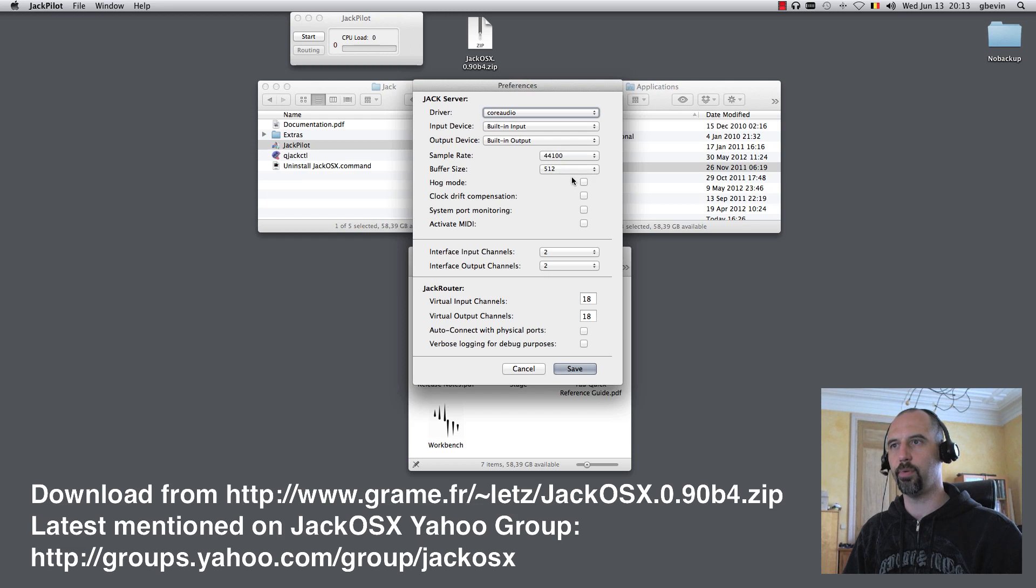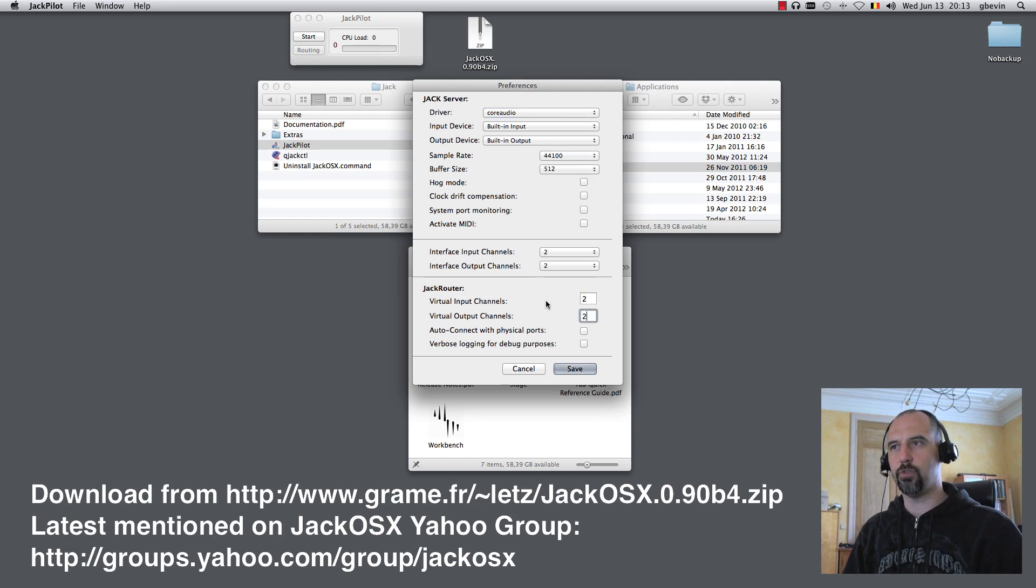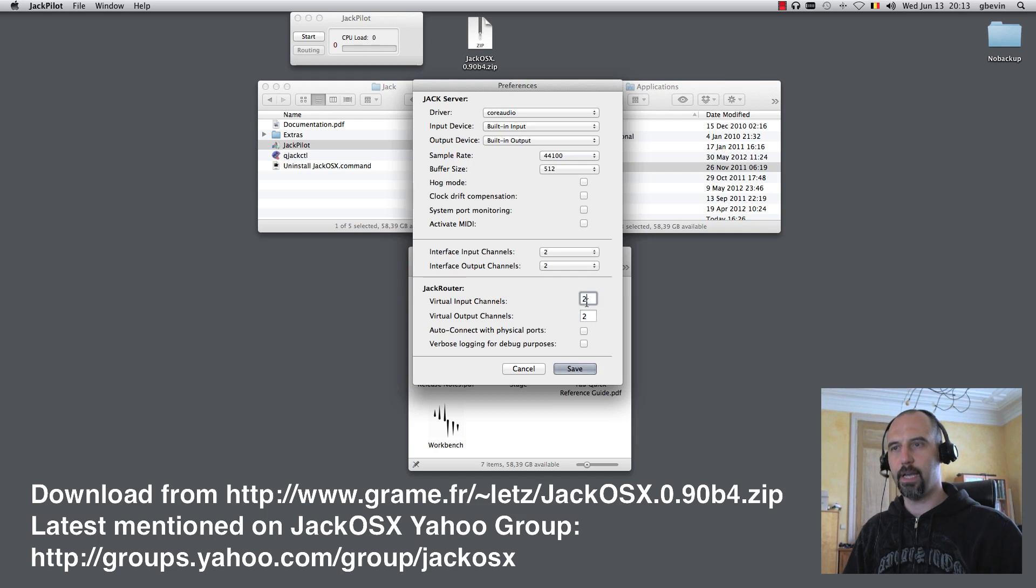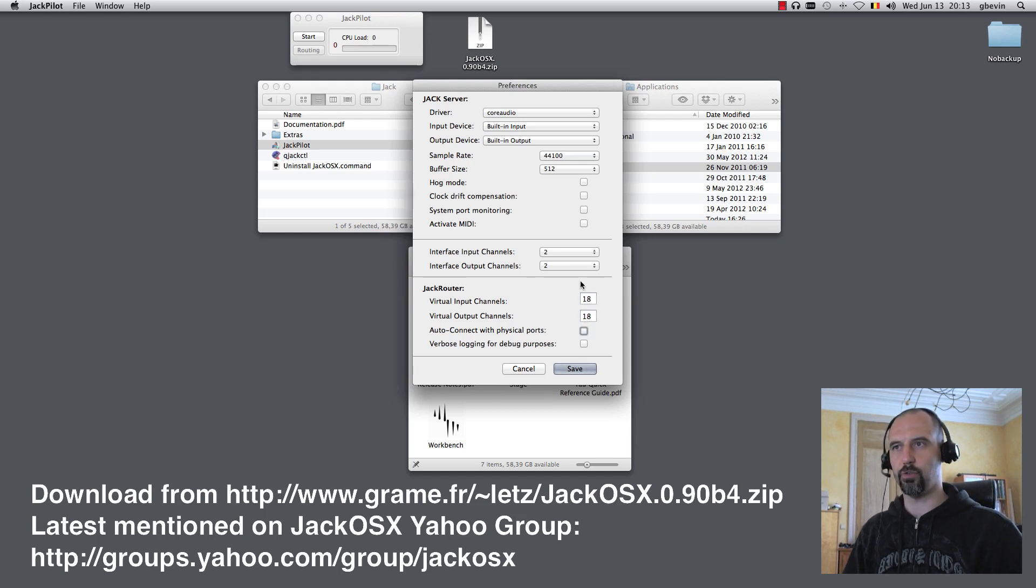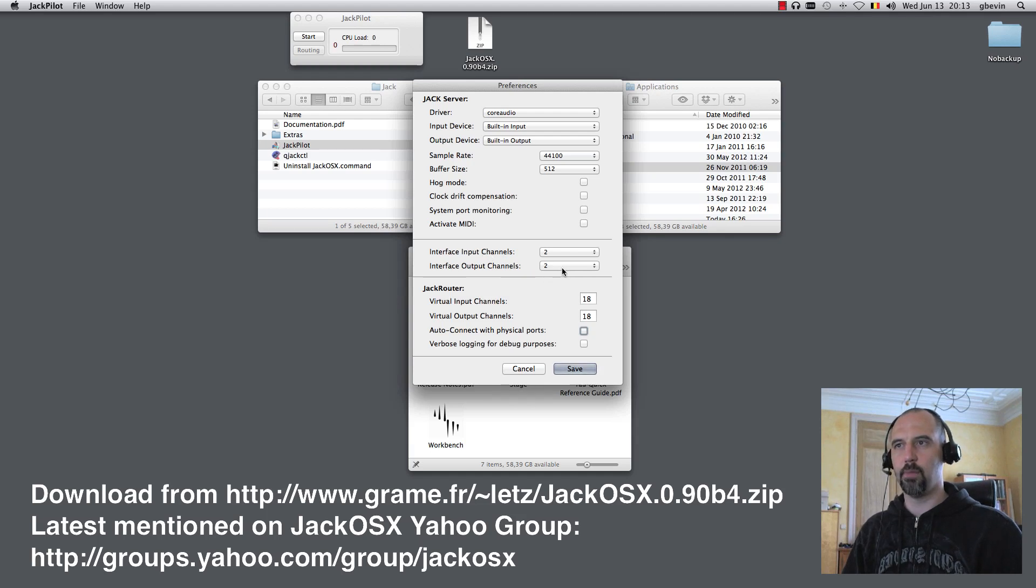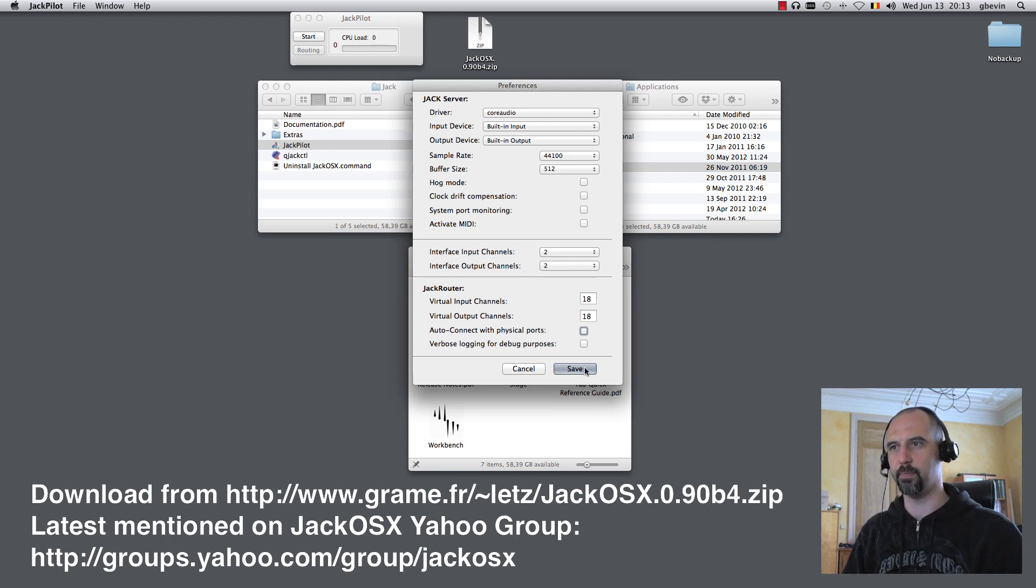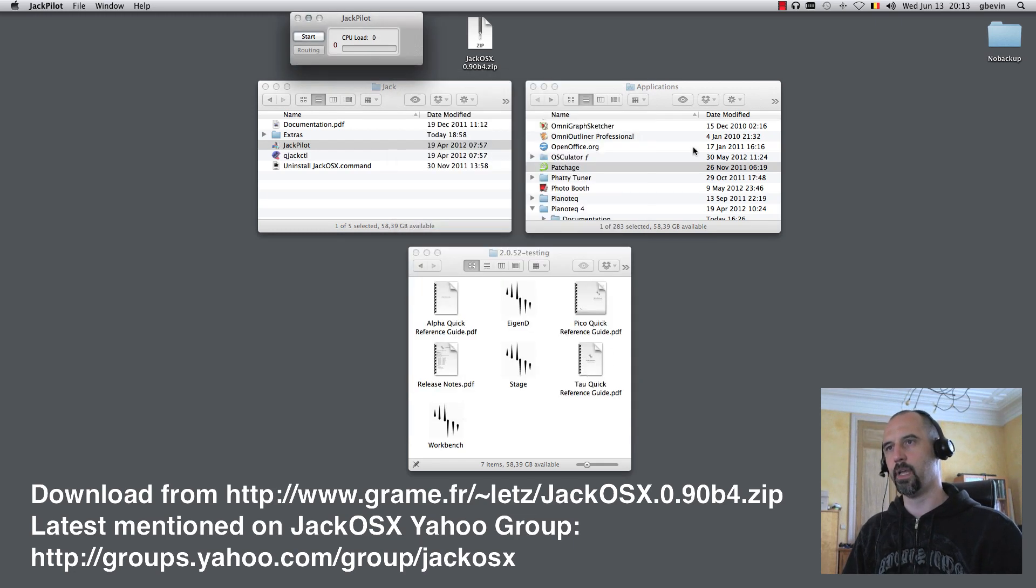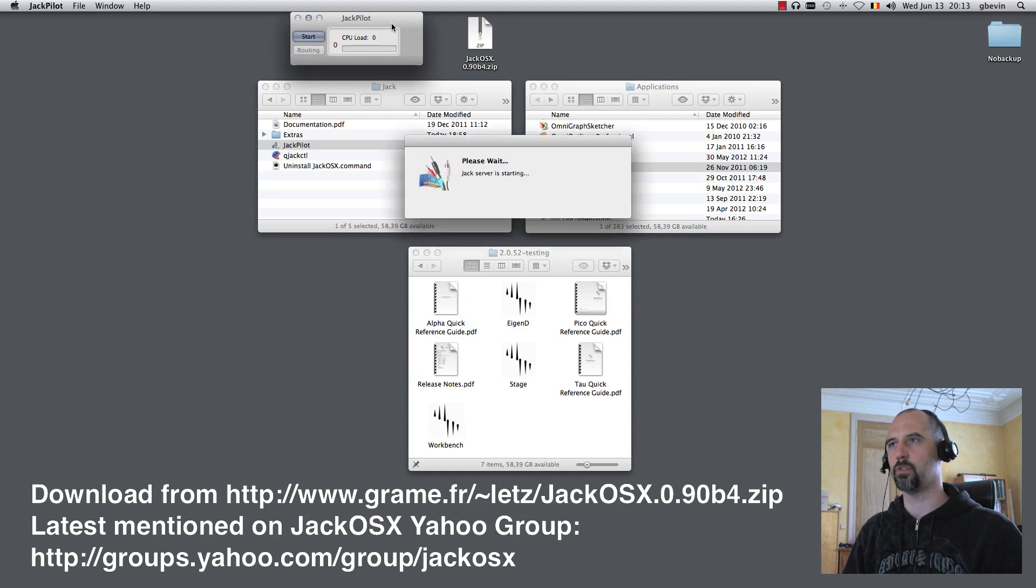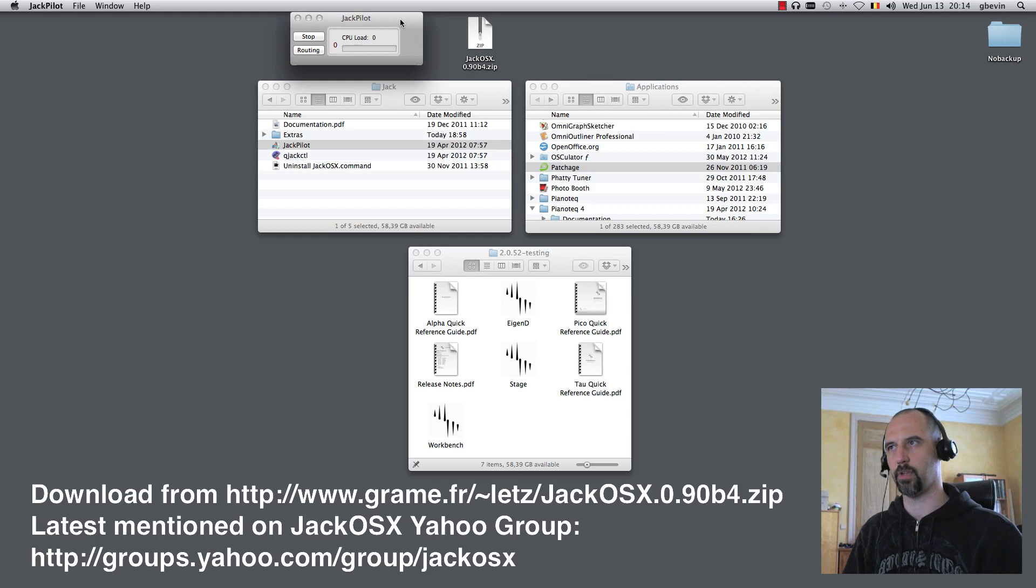I'm setting up the sample rate, and then here typically you'll see two virtual input and output channels. I just created 18 because that gives me the two typical input and output channels plus eight instruments, eight stereo instruments, so two times eight channels, which is 16 plus two is 18. As I save this and then start the Jack system, the Jack Audio Server will start.